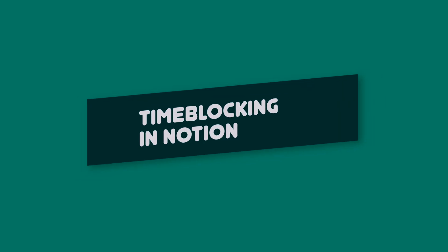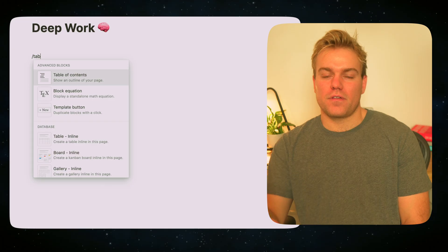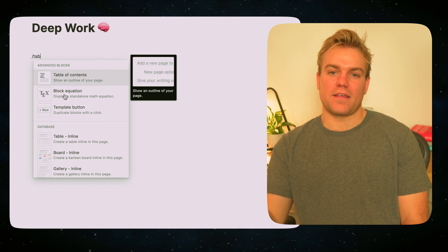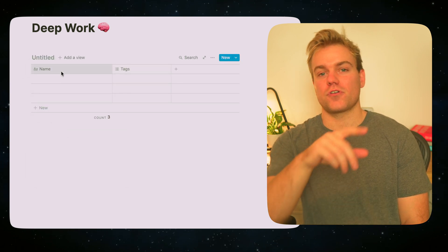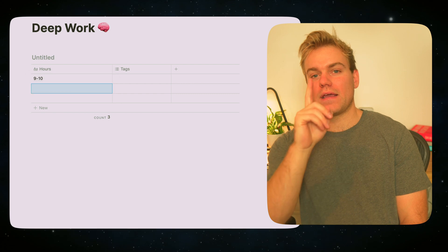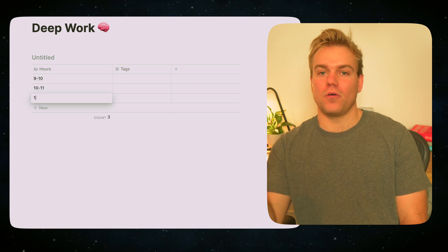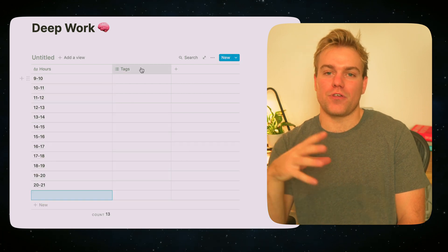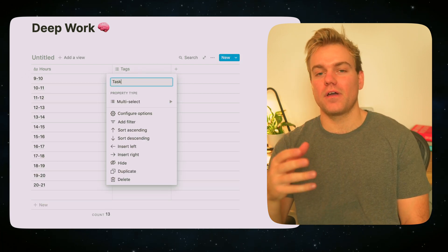You can use pen and paper for this and that works great, but if you're more digitally minded, you can actually use Notion to do it as well. So let's take a look. First, let's create a table, and in the first column you're just going to want to put the hours of the day.